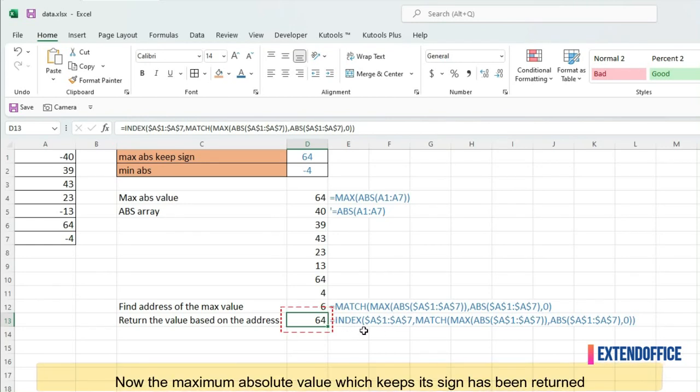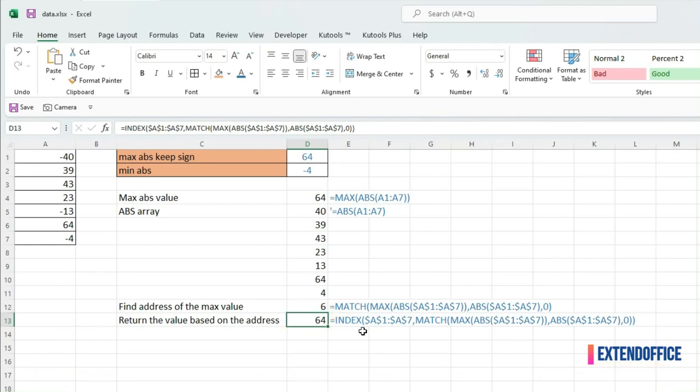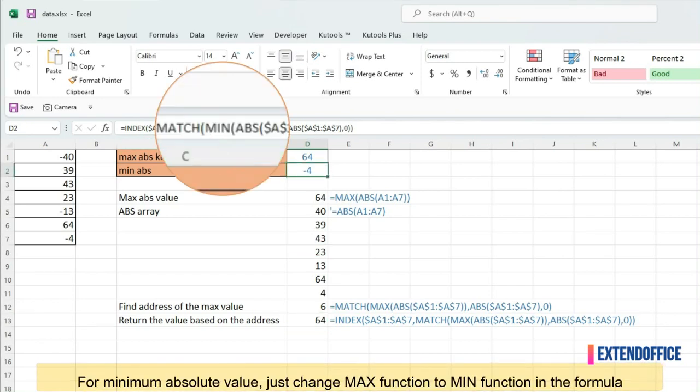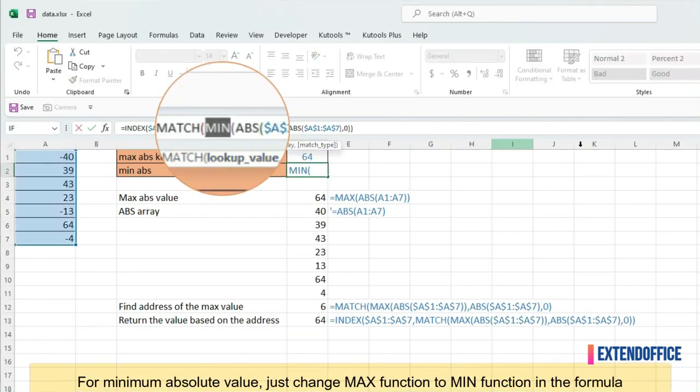Now the maximum absolute value which keeps its sign has been returned. For minimum absolute value, just change MAX function to MIN function in the formula.